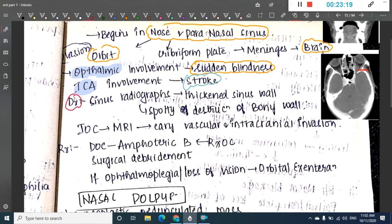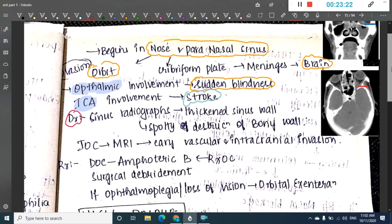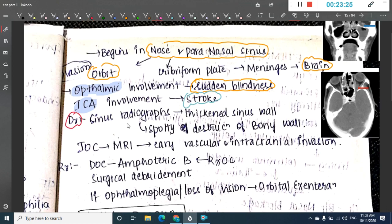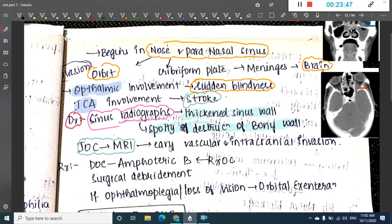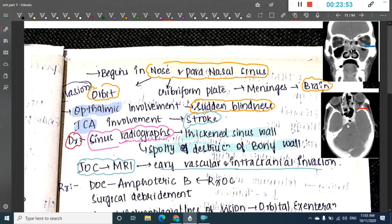Diagnosis is by sinus radiographs, which show thickened sinus walls and spotty destruction of the bony wall. The investigation of choice is MRI, which shows early vascular and intracranial invasion. CT scan demonstrates bony erosion and orbital invasion.